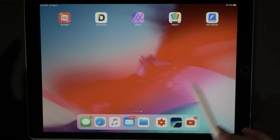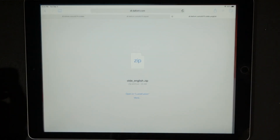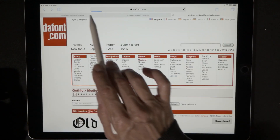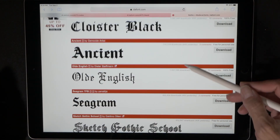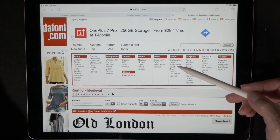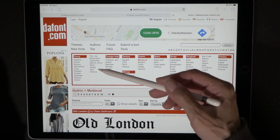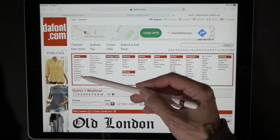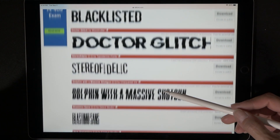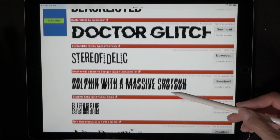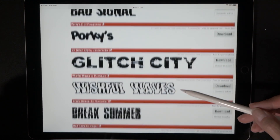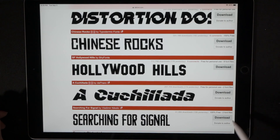If you want to go back and grab more fonts, go right back to the internet icon, hit your back button, and that takes you right back to Dafont. There are so many different cool categories to choose from — let's hit Distorted. These have a lot of different glitchy-looking fonts, which I think are very cool.